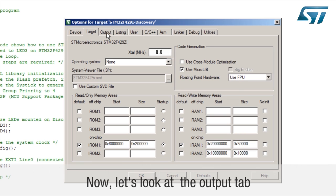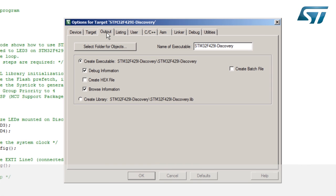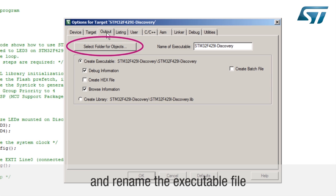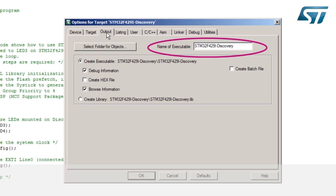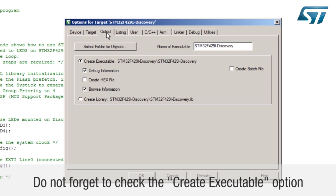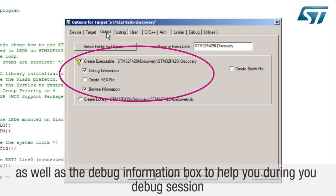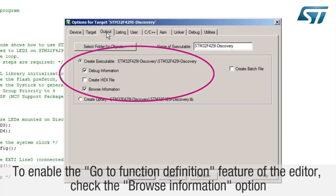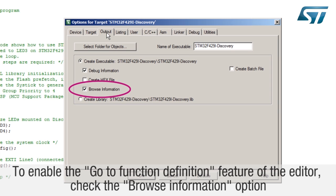Now let's look at the output tab. You can define your own object output directory path and rename the executable file. Do not forget to check the create executable option as well as the debug information box to help you during your debug session. To enable the go to function definition feature of the editor, check the browse information option.